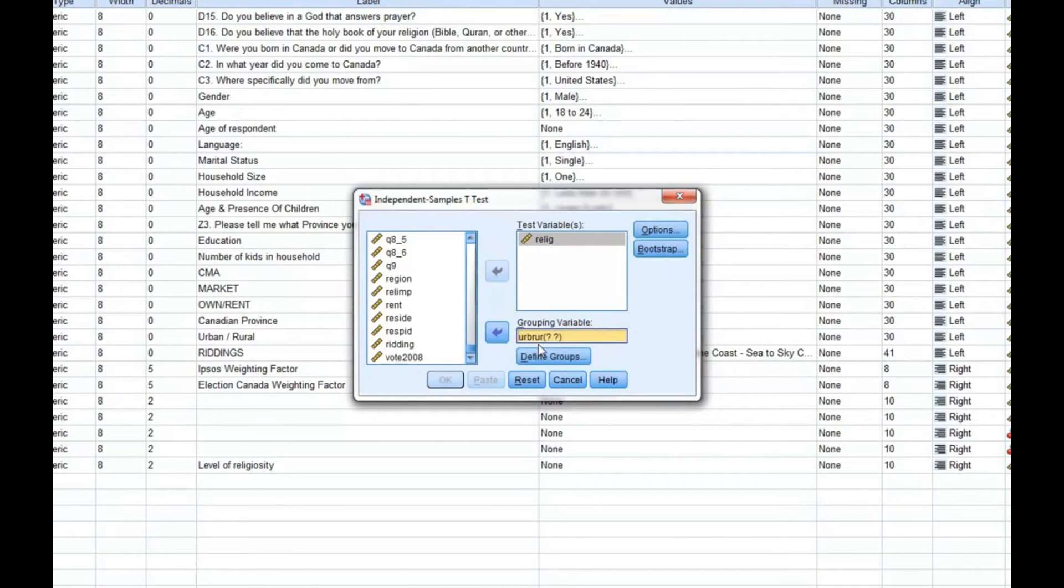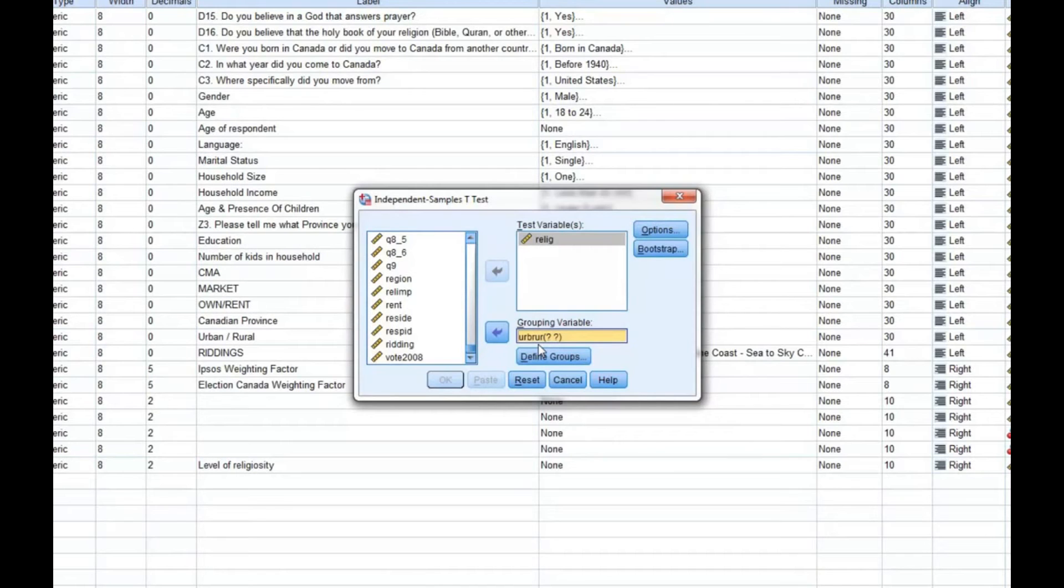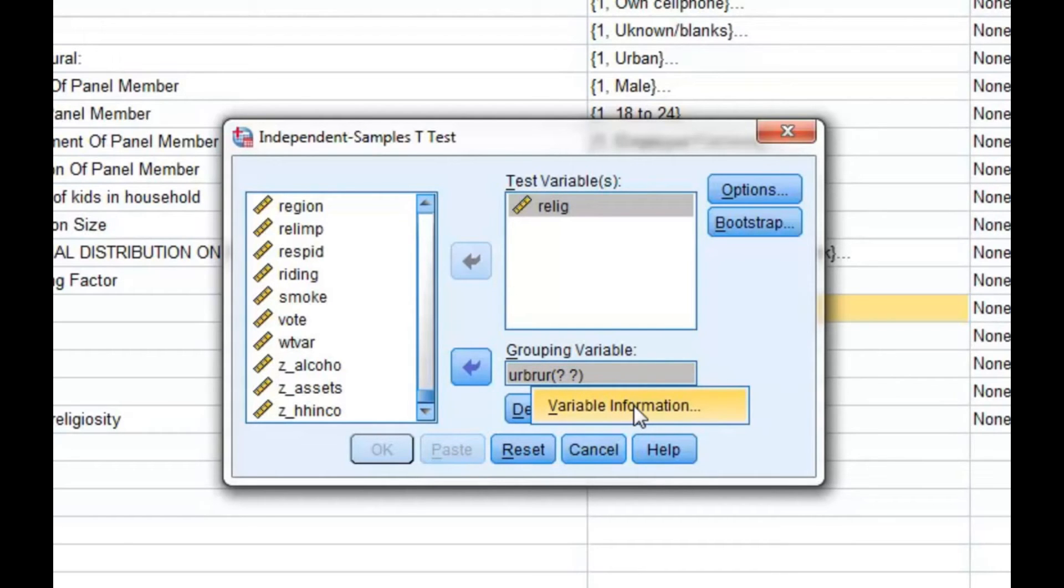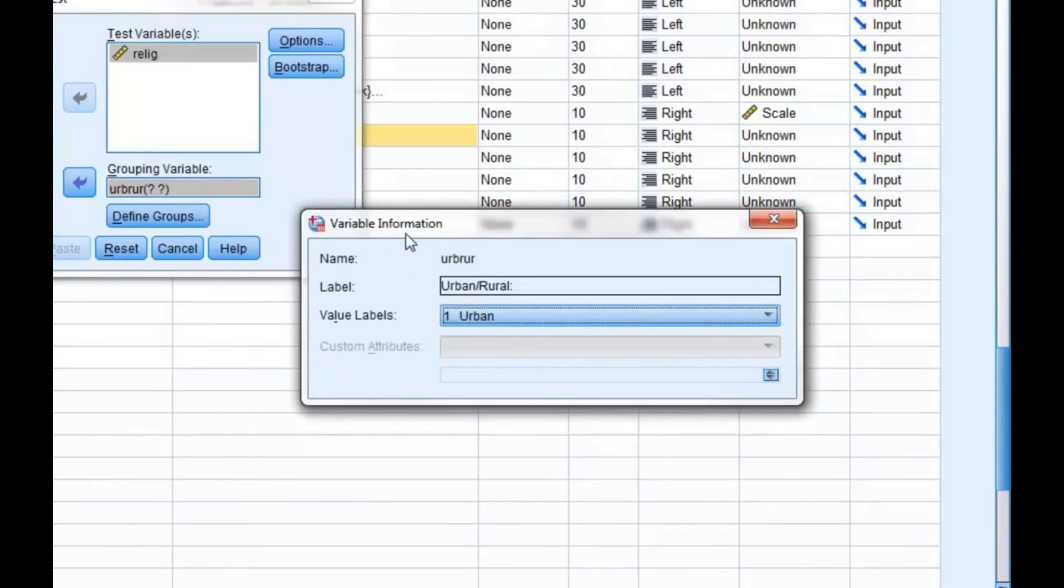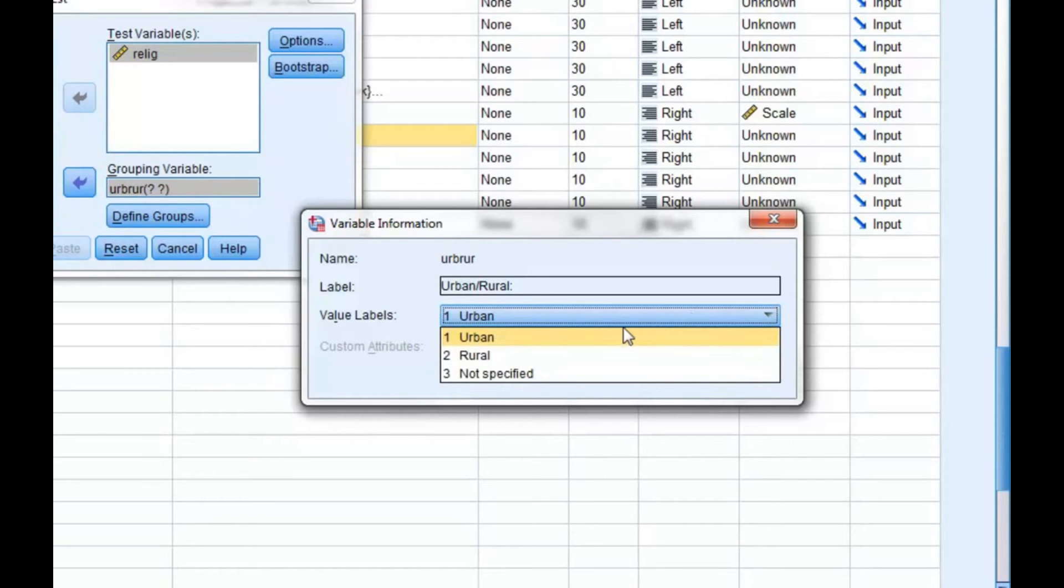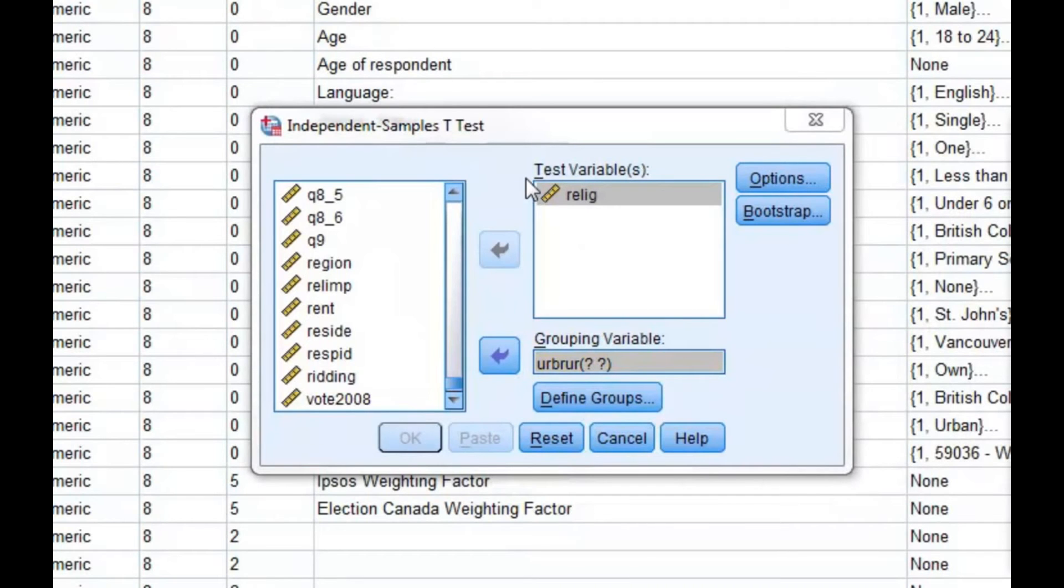Notice the two question marks that appear in brackets next to our urban-rural variable. SPSS requires you to indicate which groups are to be compared. This is done by providing the data values for the two groups we are comparing. To determine the data values for urban and rural respondents, we can right-click the variable in the grouping variable field and select variable information. The variable information window will then appear, and under the value labels, you'll notice that urban is coded as 1 and rural is coded as 2.